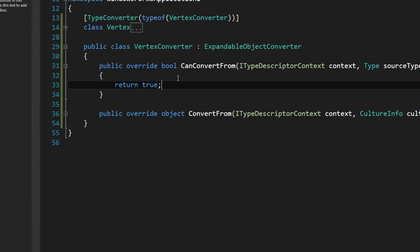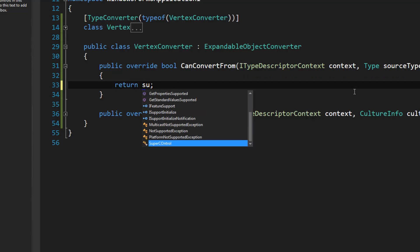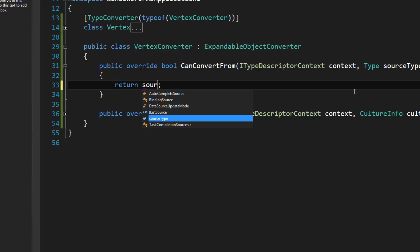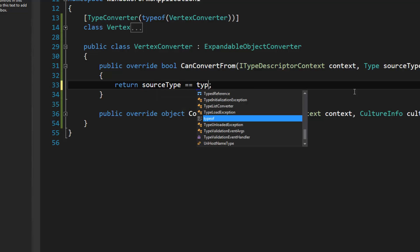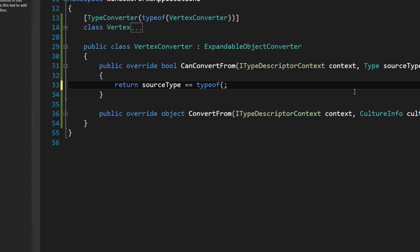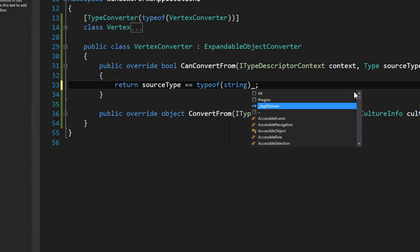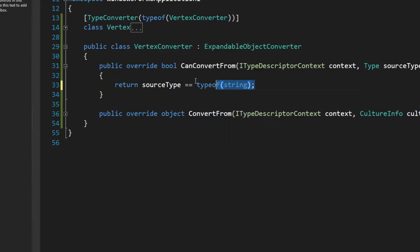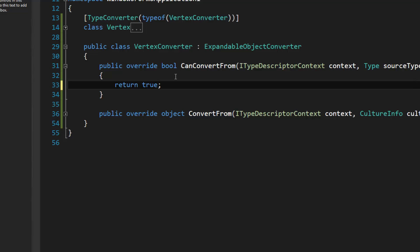In our case it's always going to be a string because we're just using this for the property grid view and nothing else. So you can return true, or maybe if you're not lazy you can return source type is equal to type of string. I don't think that's very necessary in our case. And the second method that you need to override is ConvertFrom.